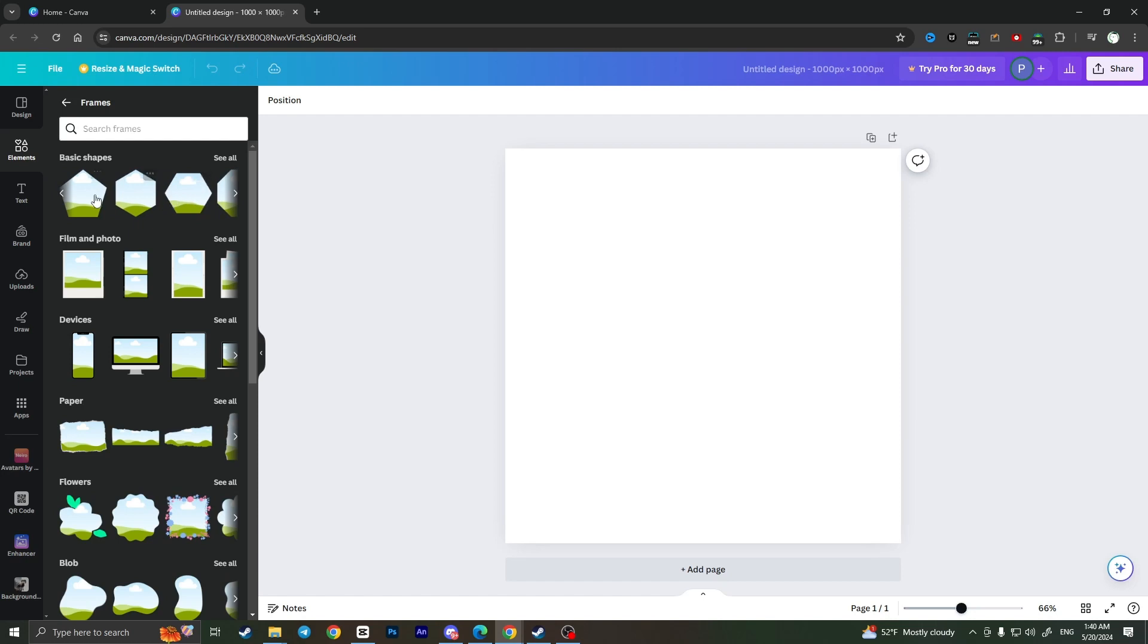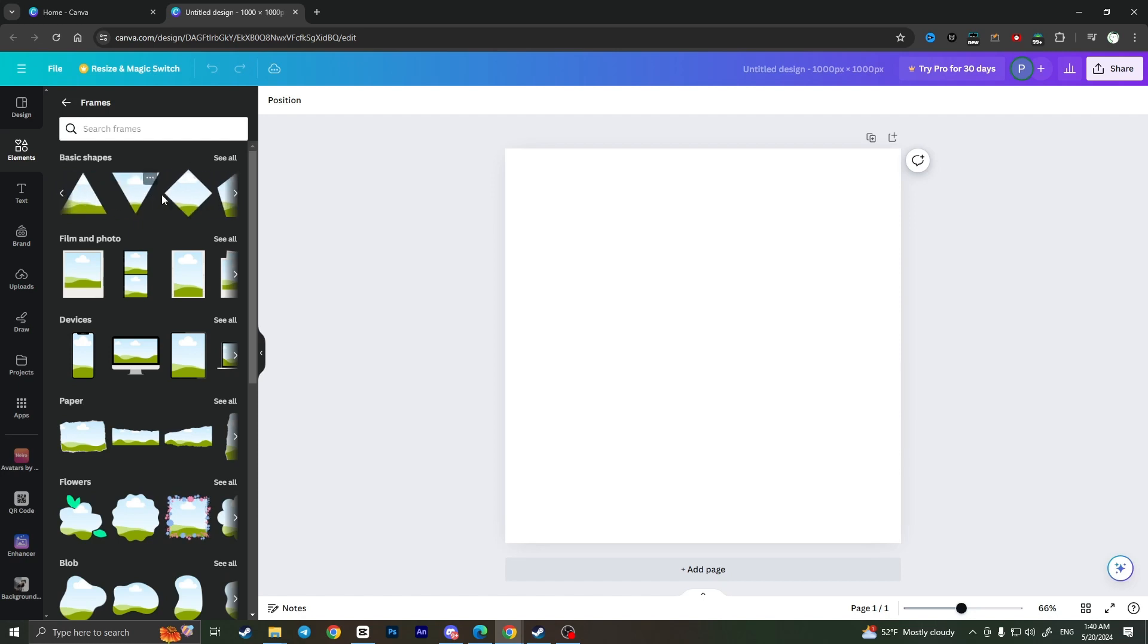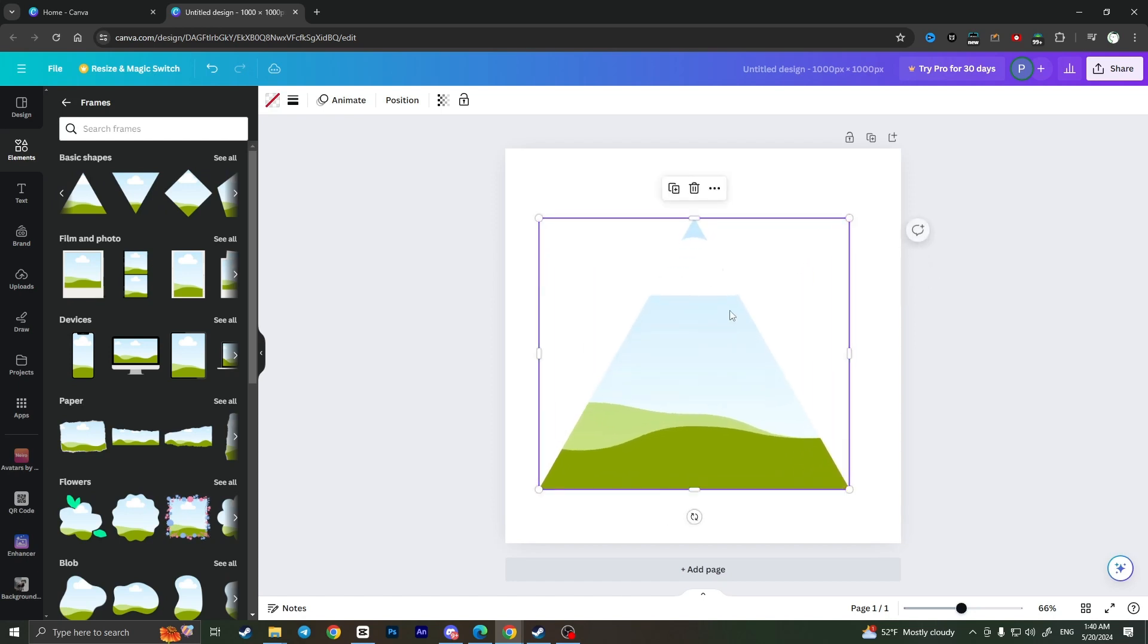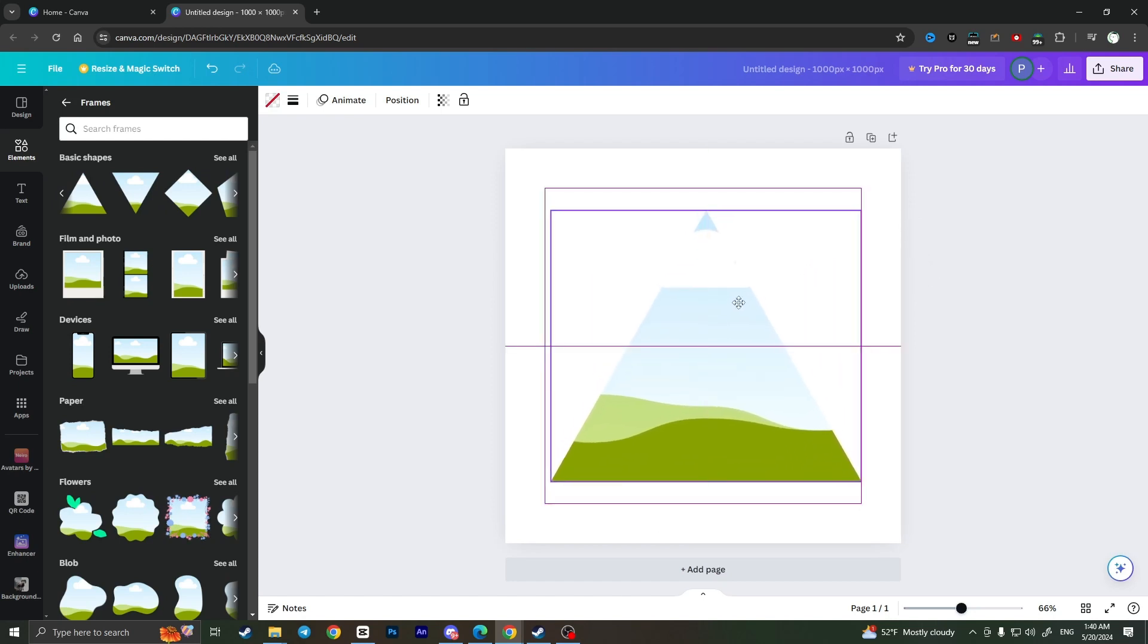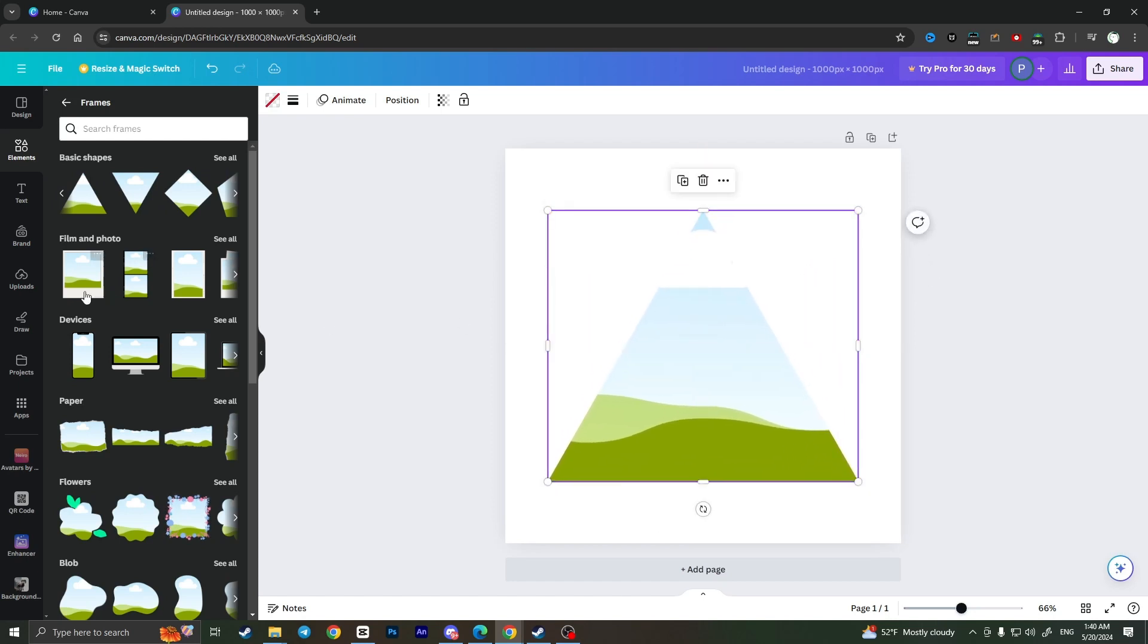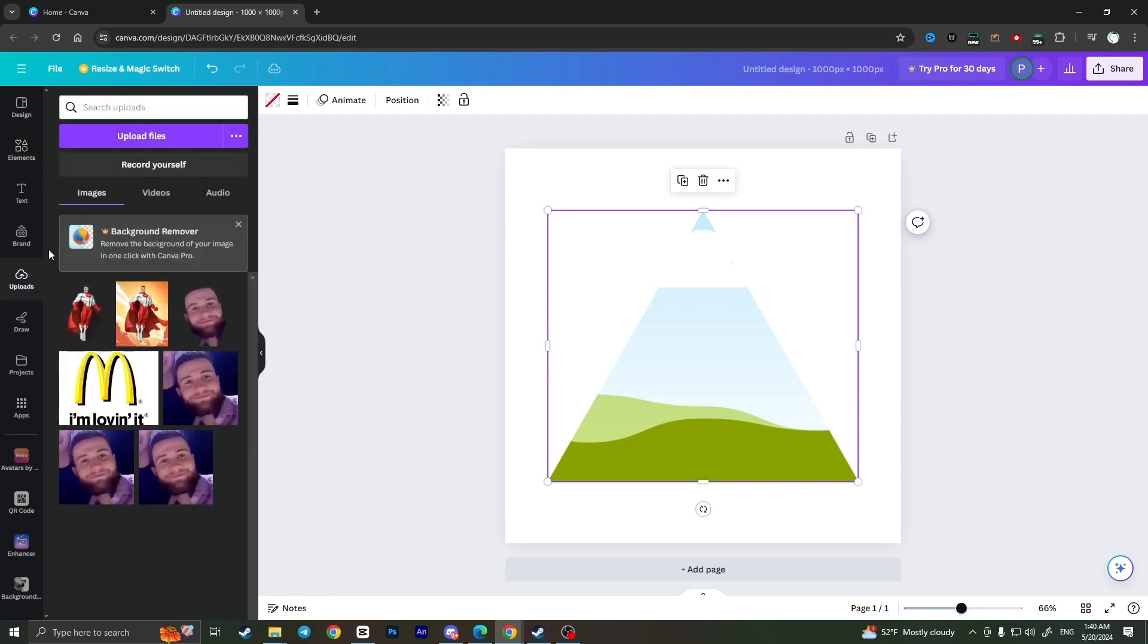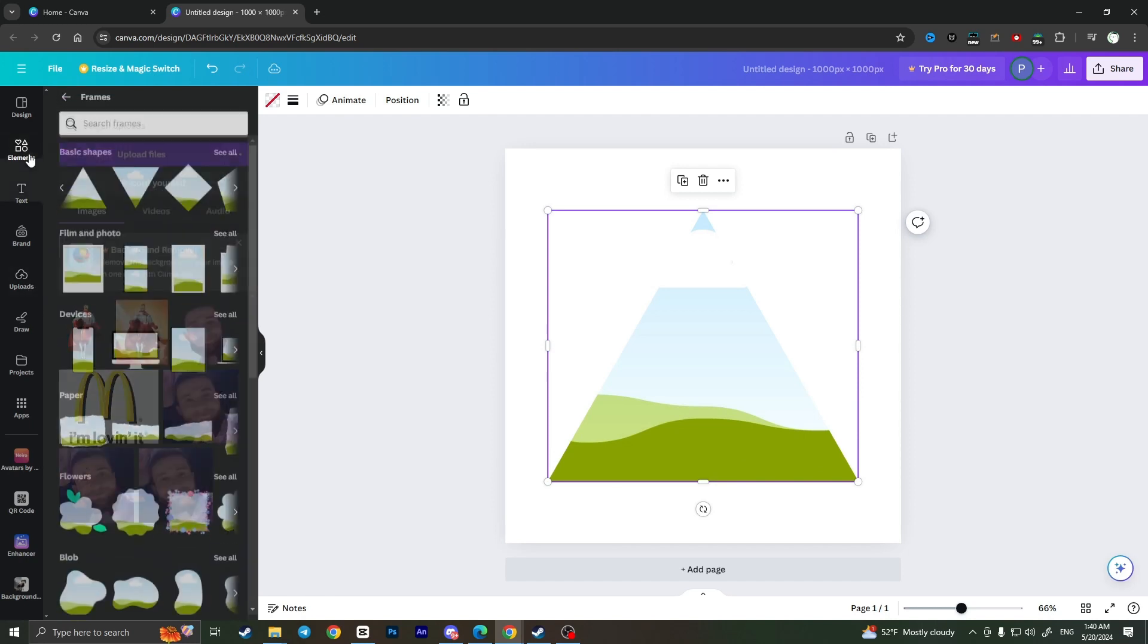Basically the image that we upload will be in this shape. So for example I will choose triangle. I can drag it in and resize it how I want. Now I can upload an image or choose an existing one from elements.